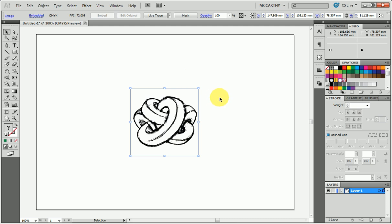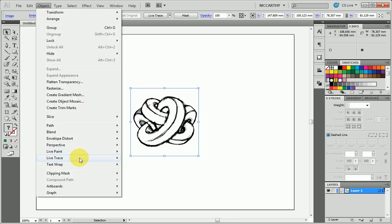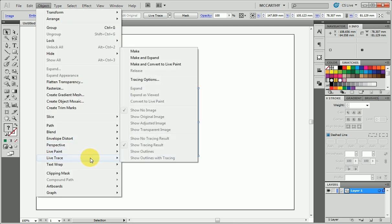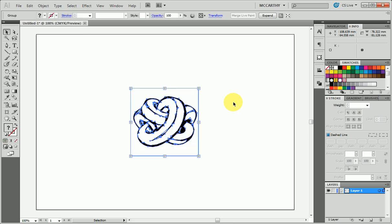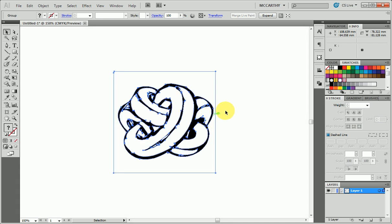From Illustrator CS5, and I imagine it's in CS6 as well, we have a great option called Live Paint and Live Trace. I'm going to select my picture and come up to Object, Live Trace, Make and Convert to Live Paint. That happens quite quickly, and now compared to before when we zoomed in and we had pixelation, it has gone through and traced all of our paths and they're nice vector lines now.